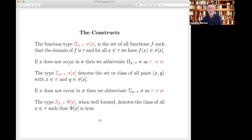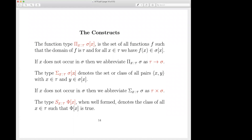Now we have dependent pair types. This is really important. A Bourbaki structure says there's a carrier set with structure, and I can use this. A group consists of a set and a group operation — a group can be viewed as a pair of a set and a binary operation on that set. I can express the type of groups as a dependent pair type: the type whose elements are a pair where X is of type tau and the second element is in a type that can depend on the value of X. If X does not appear in sigma, we just write tau cross sigma.